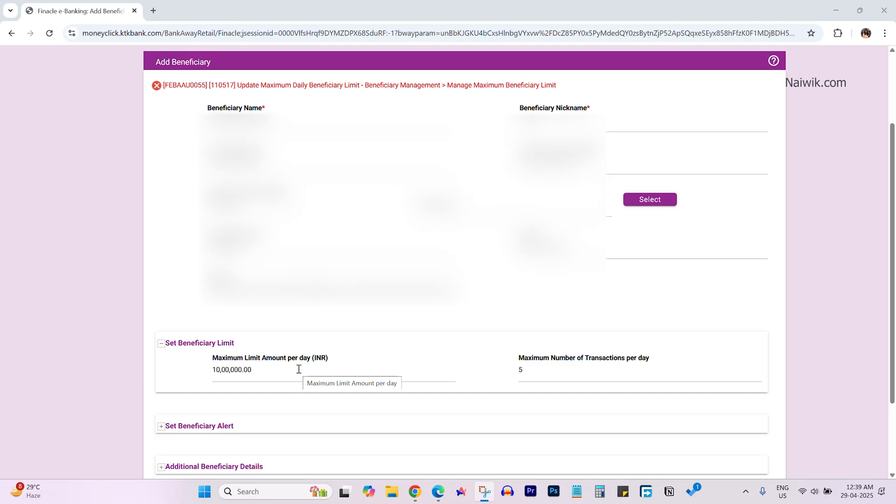After entering all the bank details, enter the maximum amount you want to send to the beneficiary. You can also set the number of times you can transact with that particular beneficiary.